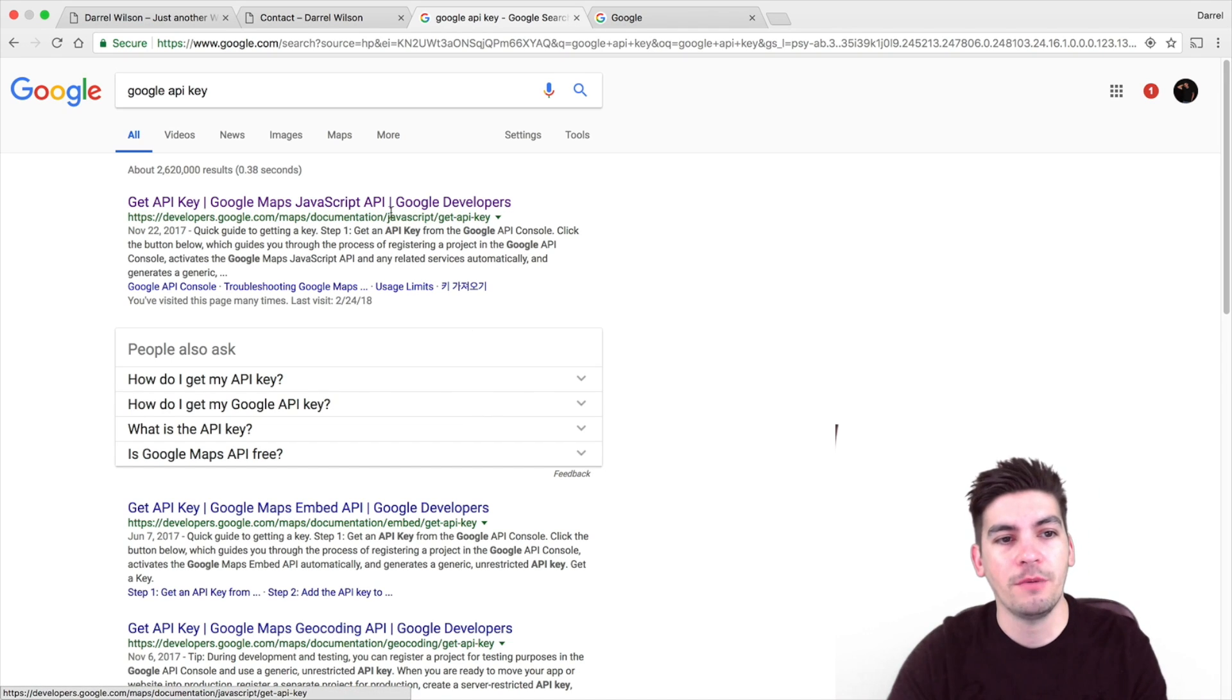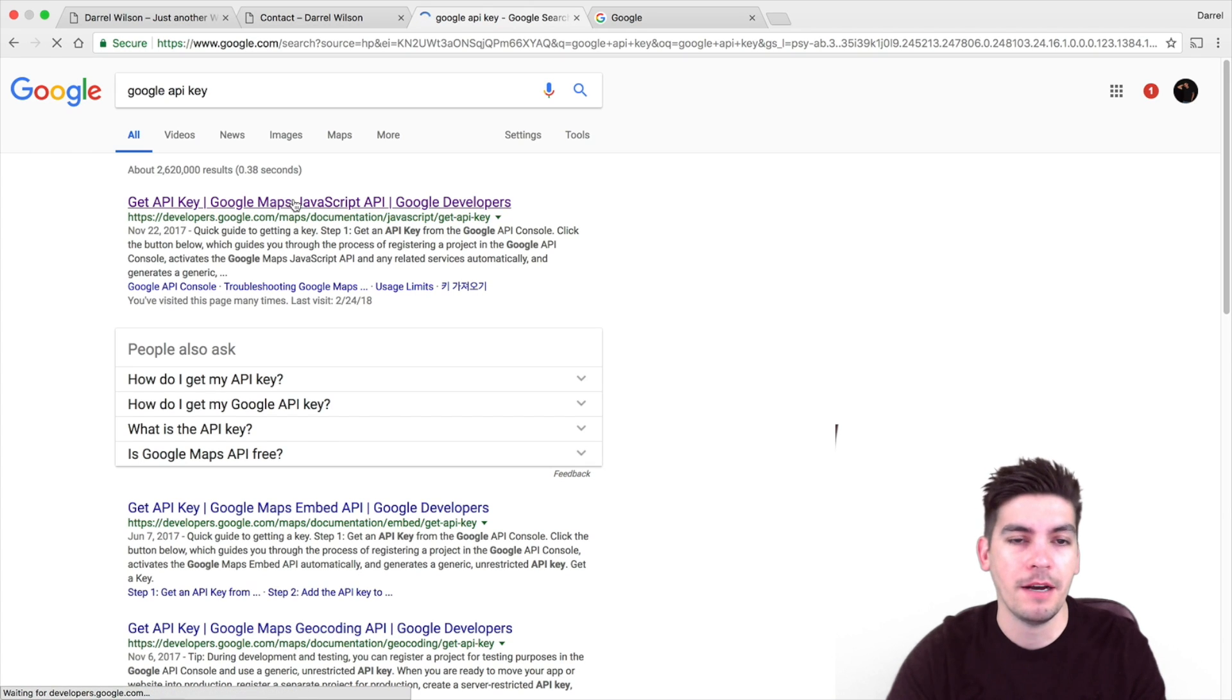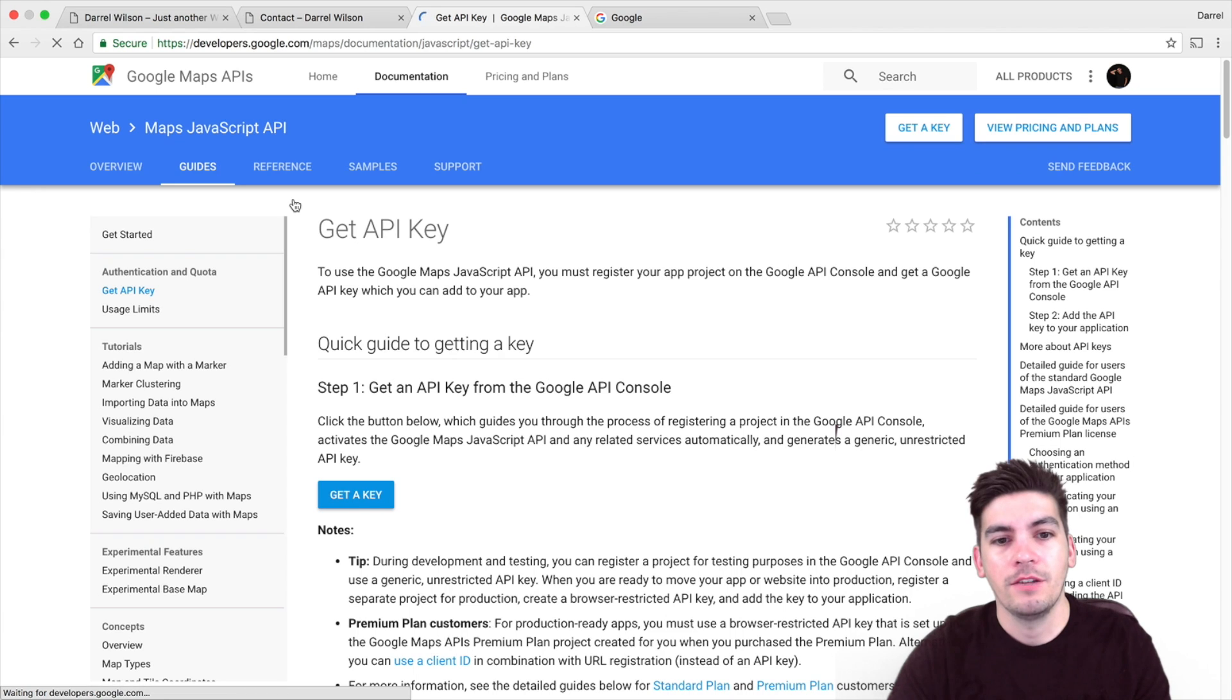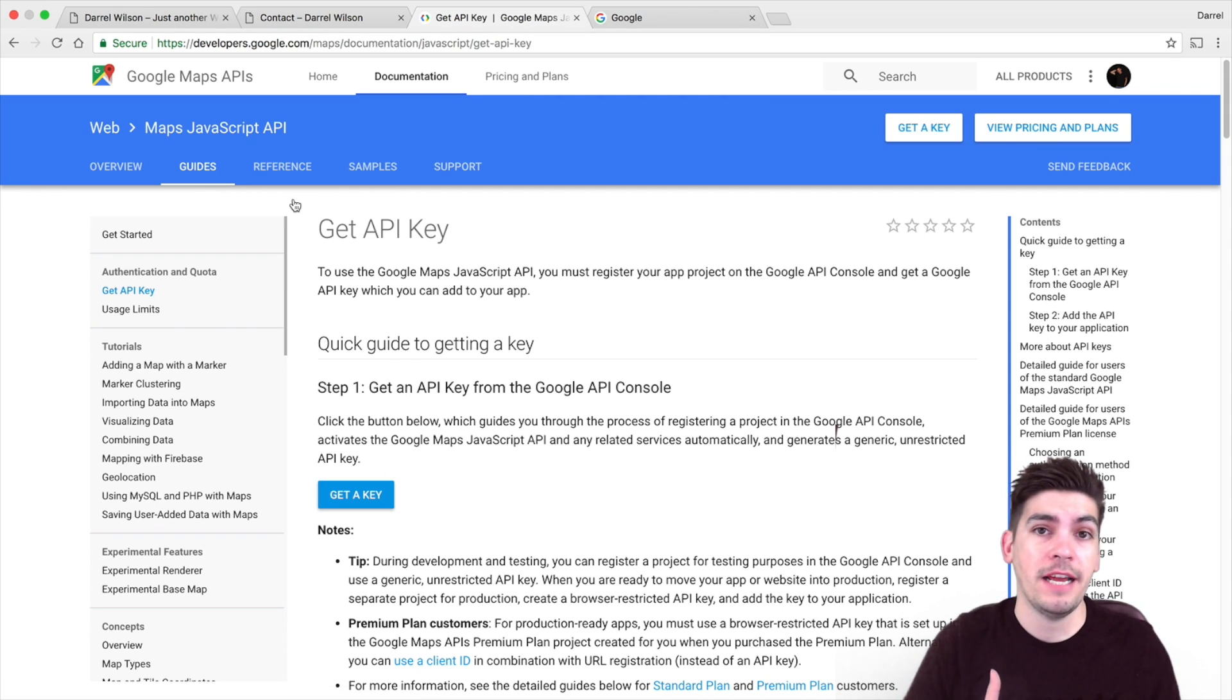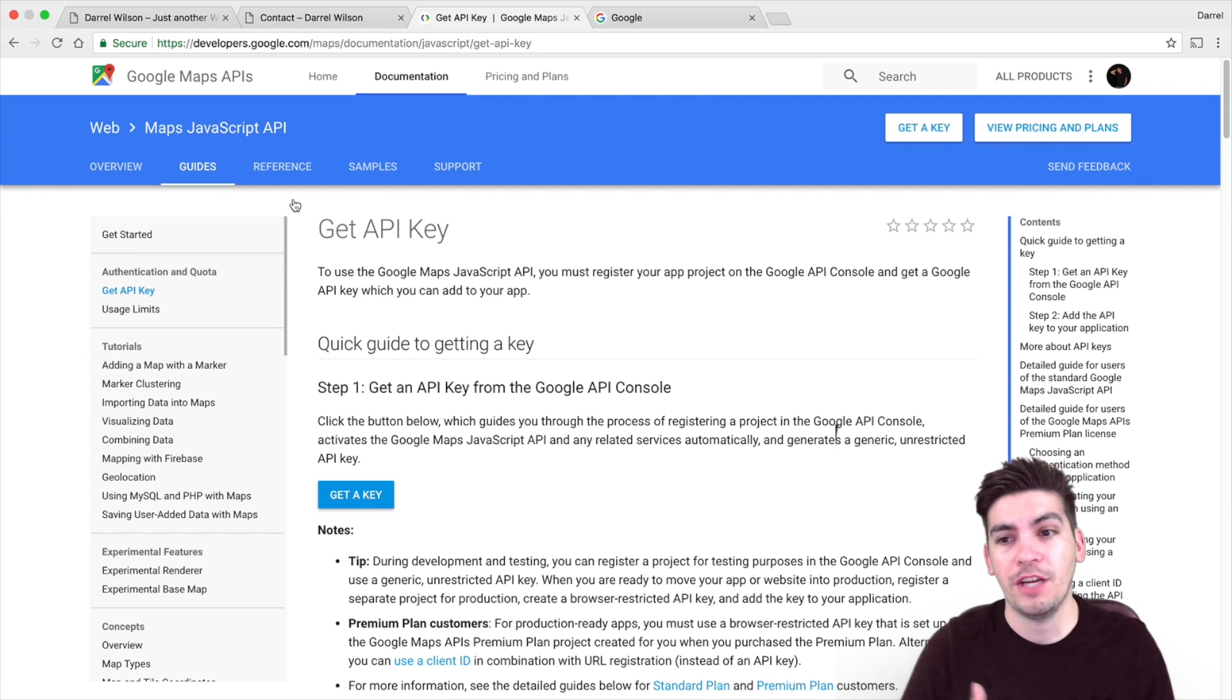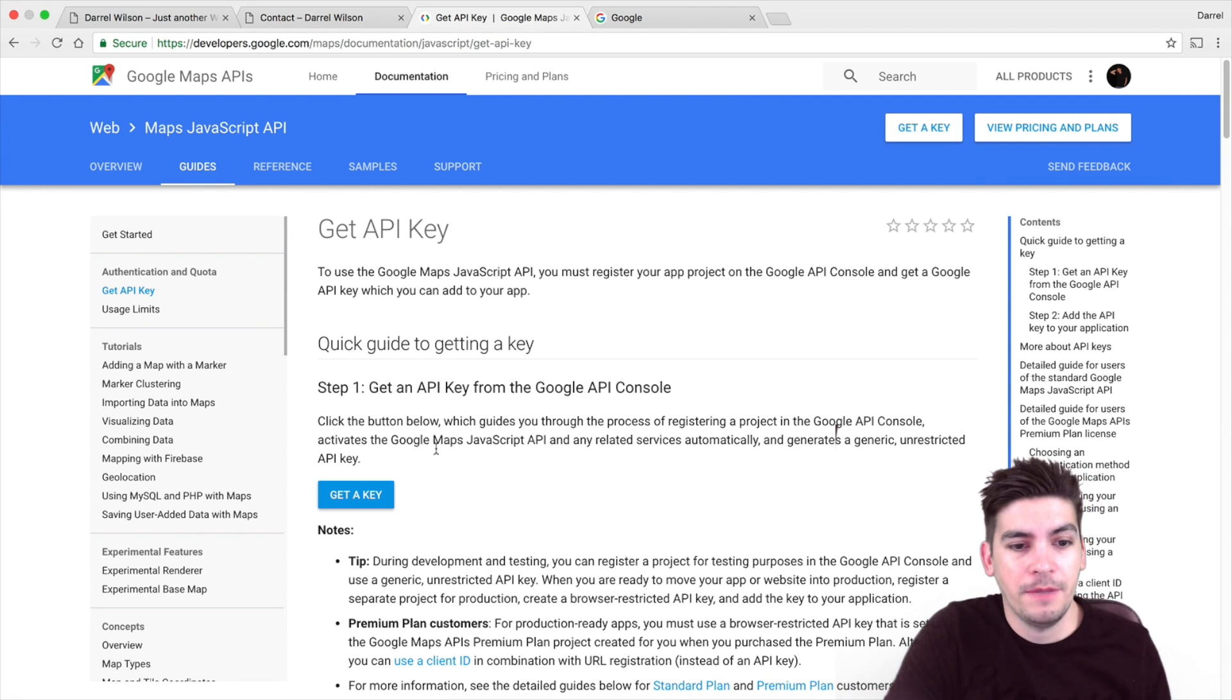So right here, I'm going to click on developers.google.com API key. So I'm going to click on this right here. Now you're brought to this page. Now you guys will need a Gmail account. If you guys don't have one, you just sign up. It's free. Everyone loves free.